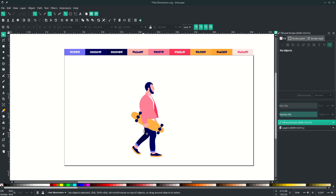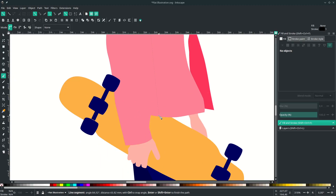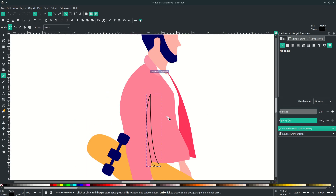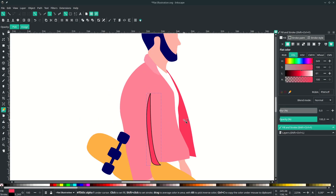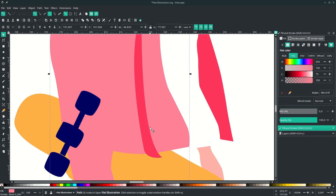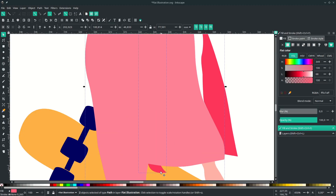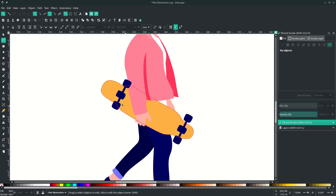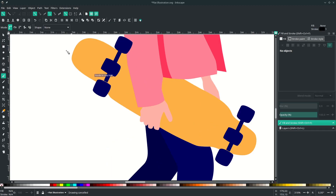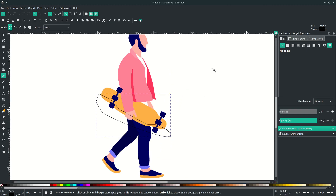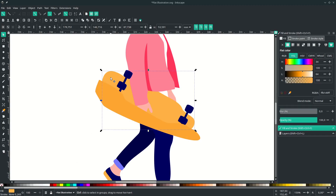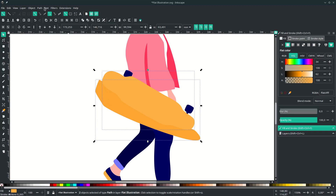Now let's add some shading. Press B again on your keyboard and draw some lines here. Press D to activate the dropper tool and click the color, then remove the stroke. Duplicate this with CTRL+D, select the shade shape, go to Path and choose Intersection so it fits into the denim jacket. For the skateboard, use the same method: draw a shape, press D to change the color, remove the stroke, right-click and choose Remove Stroke, then duplicate the skateboard, select the shade, go to Path and choose Intersection.